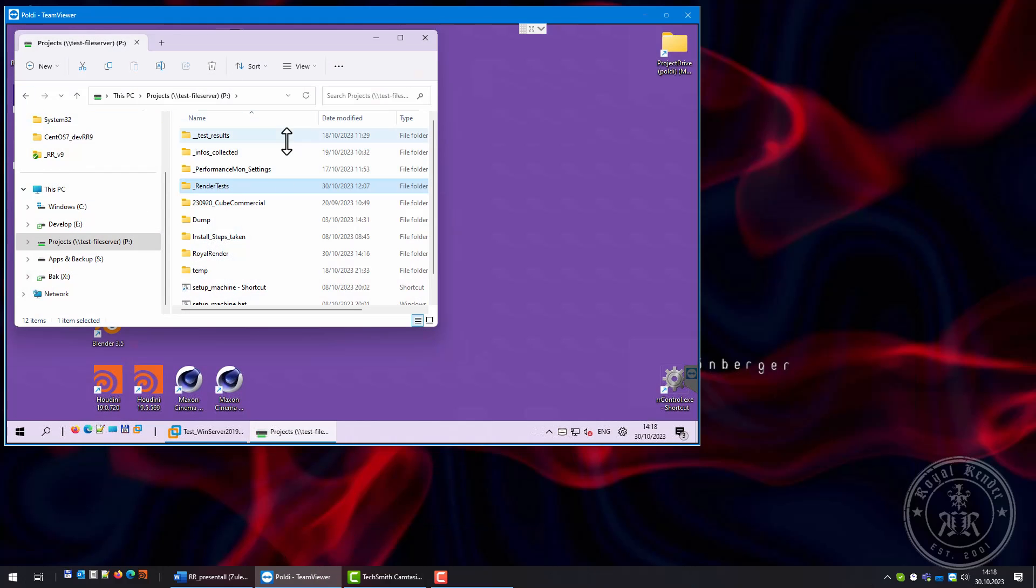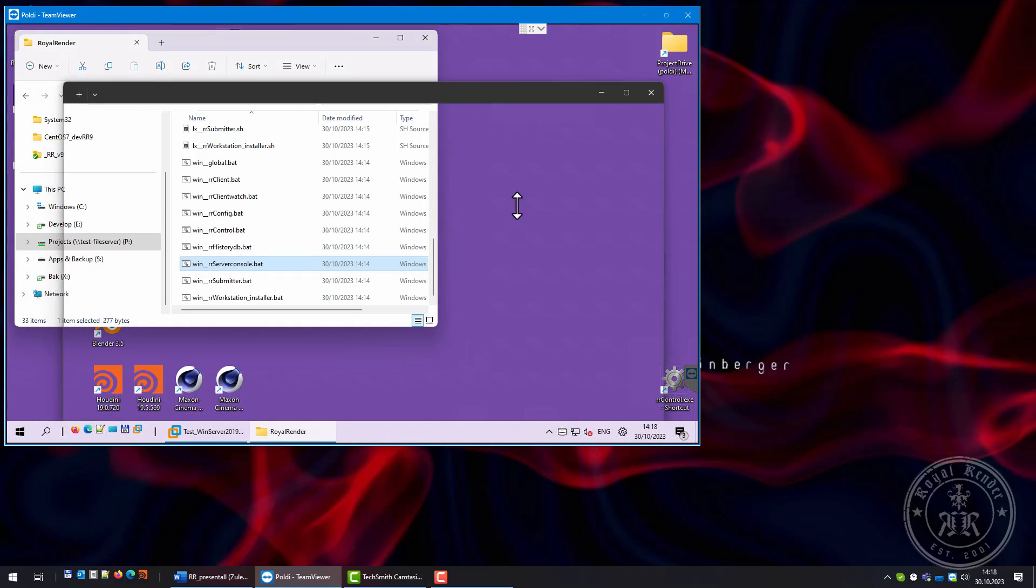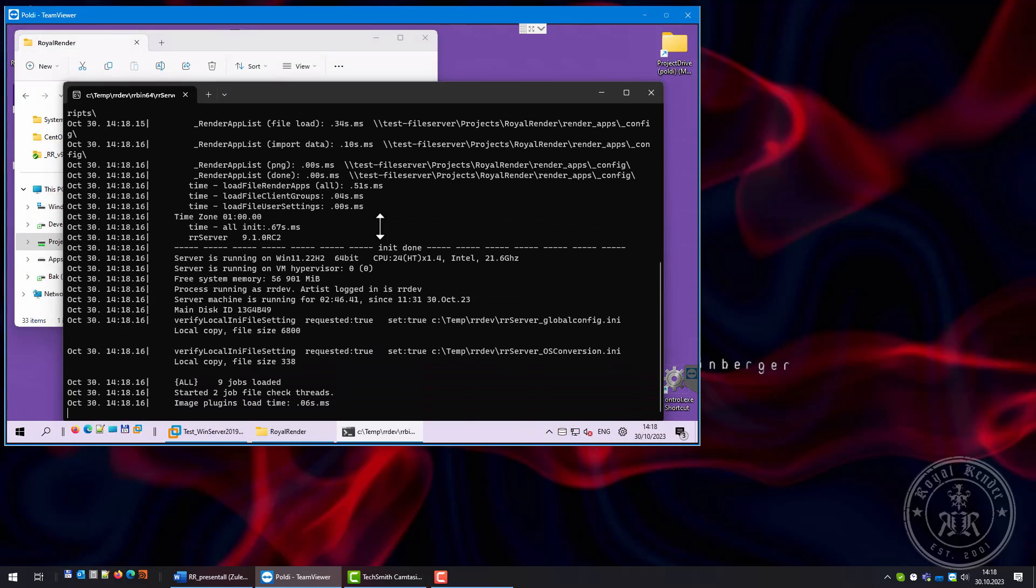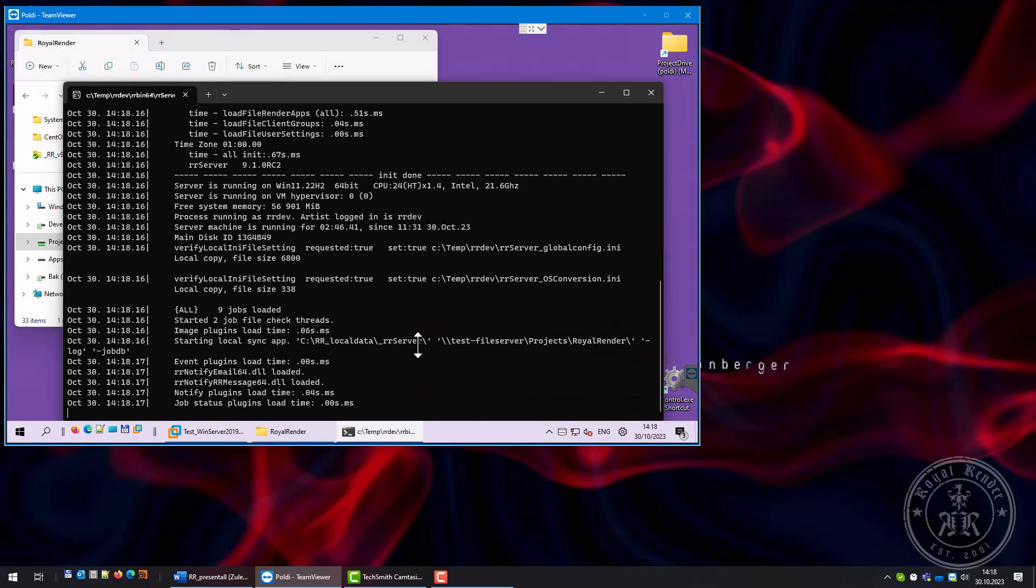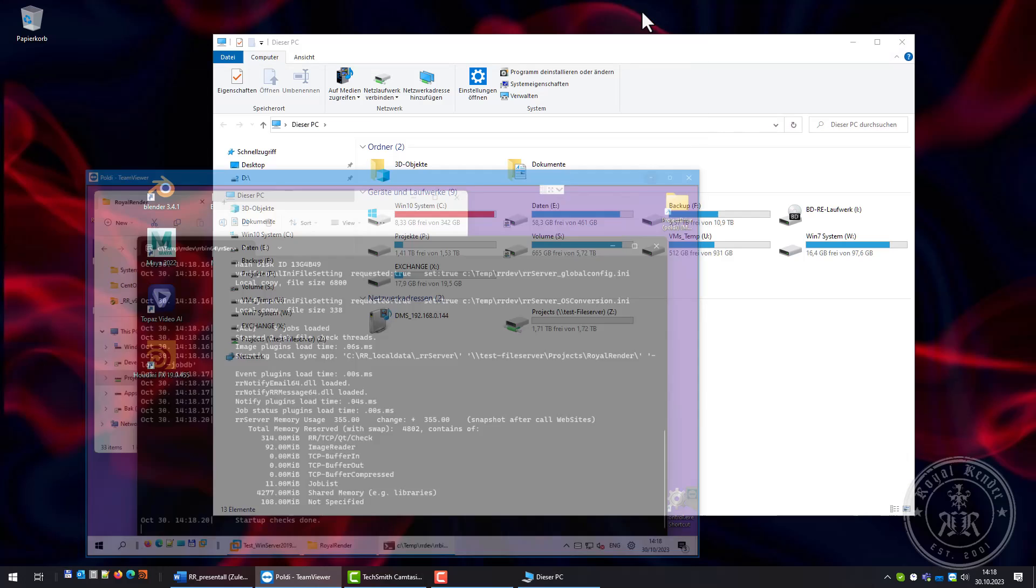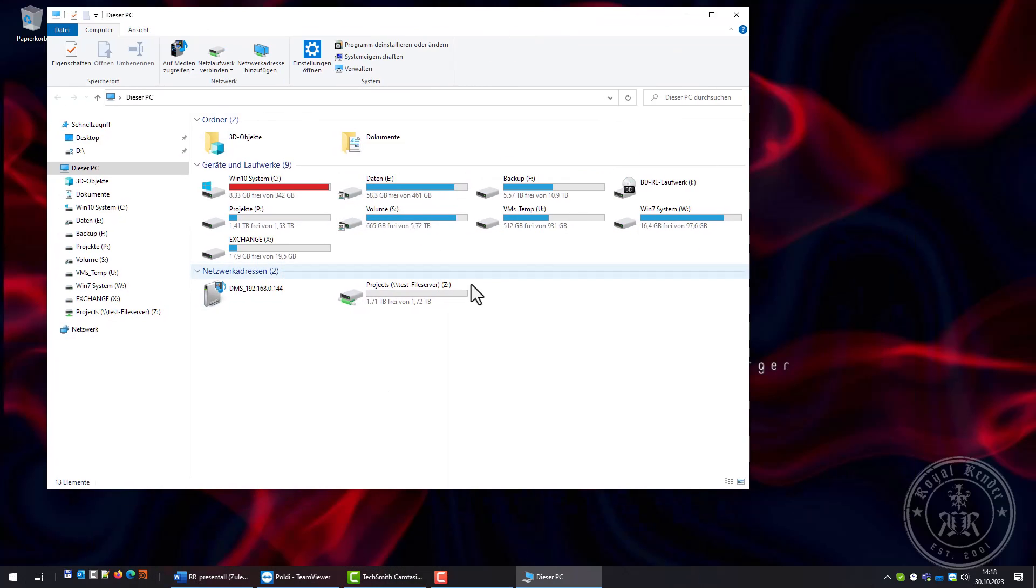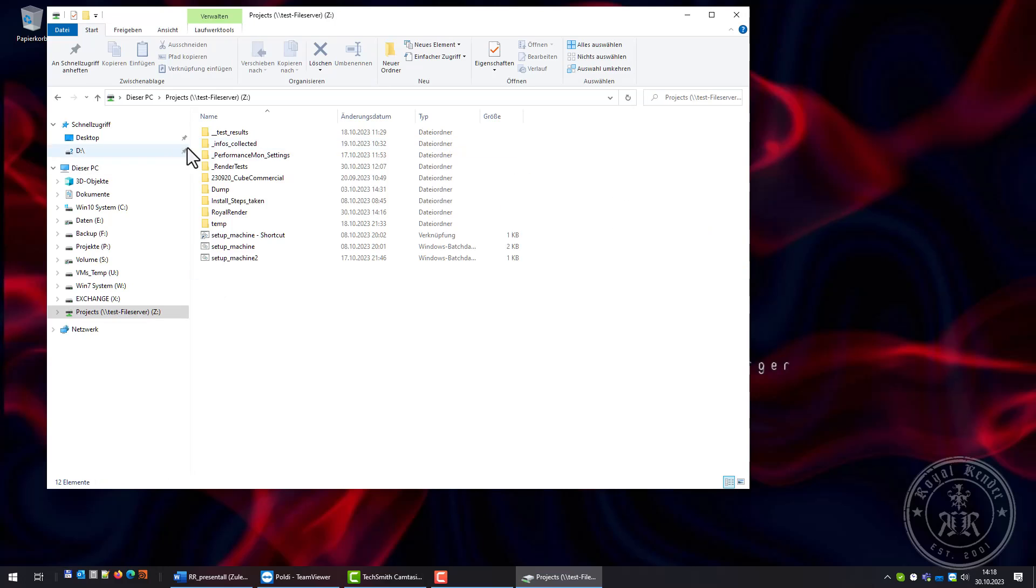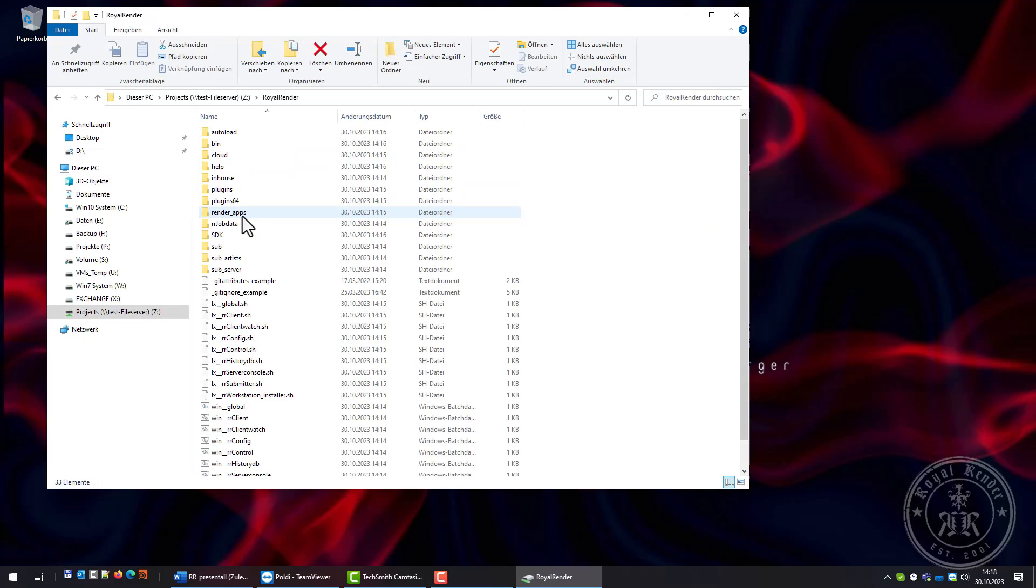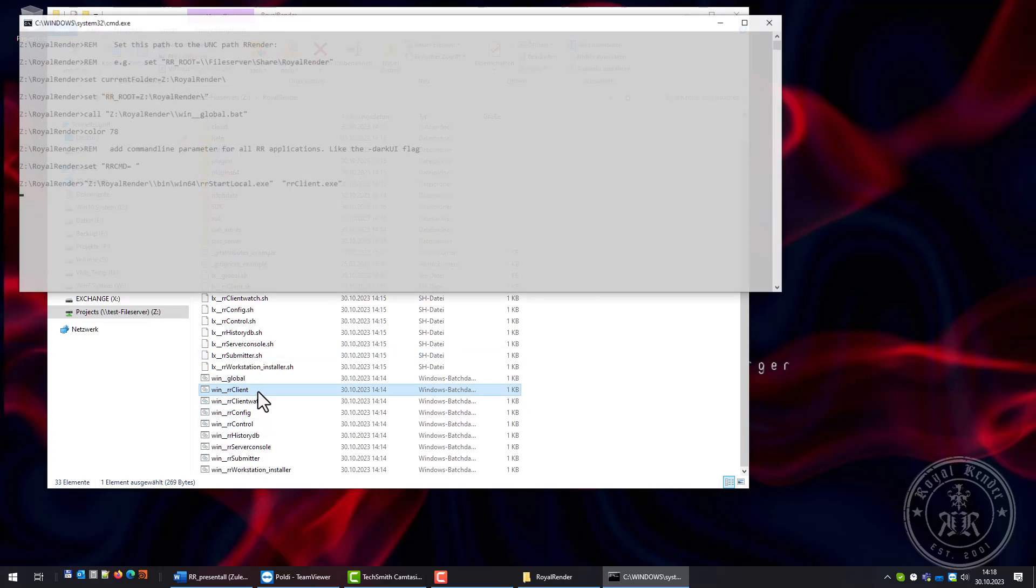This will be my server. I'm starting it now. I'm on the machine and it's running on my workstation. I will start the client.